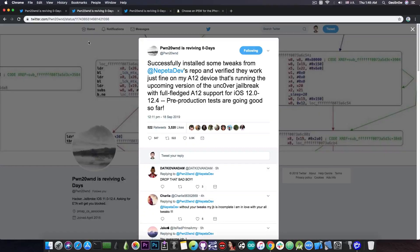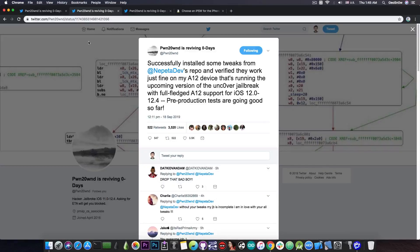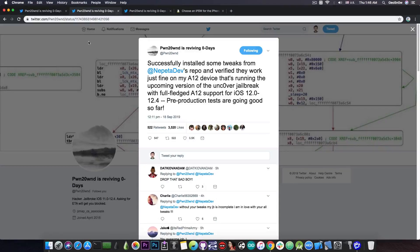So as you can see at this point, Unc0ver is done - they do have the A12 support done. They're just testing it to ensure that there is no bug that has sneaked through the initial testing, so that there is no unexpected boot loop or something like that along the line.